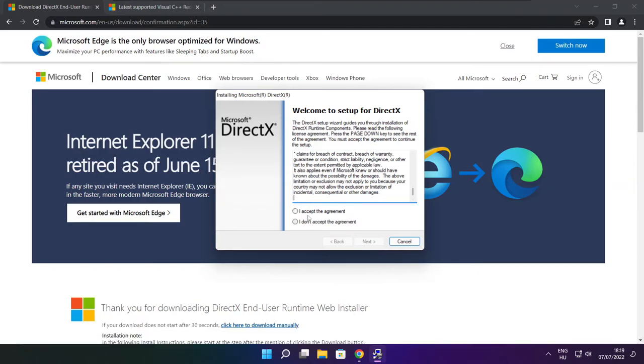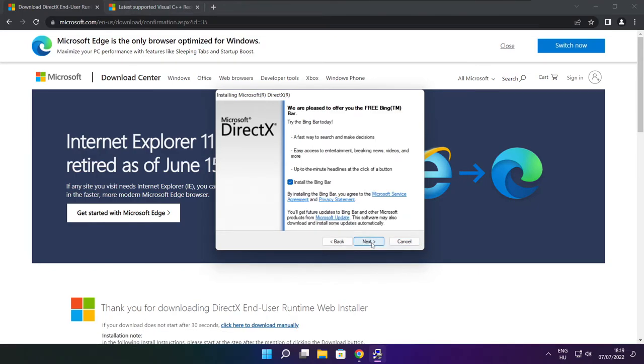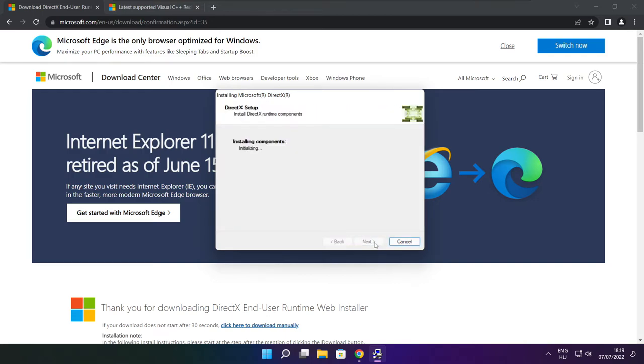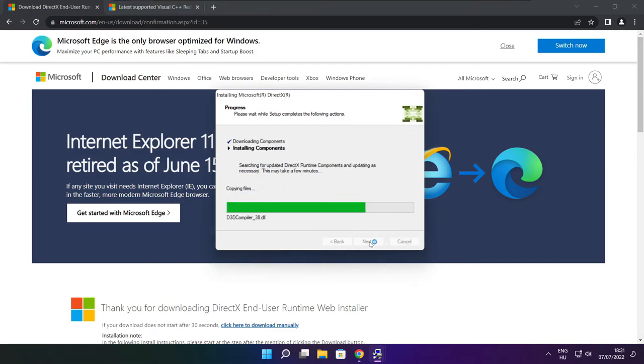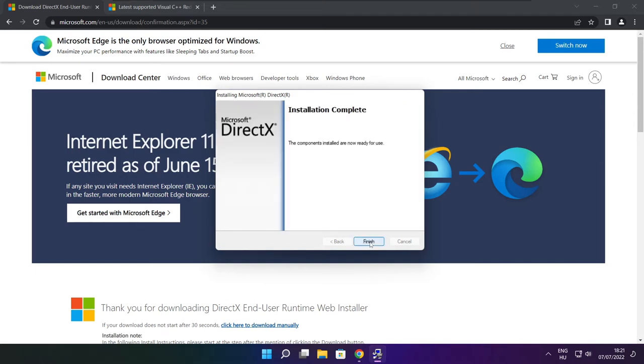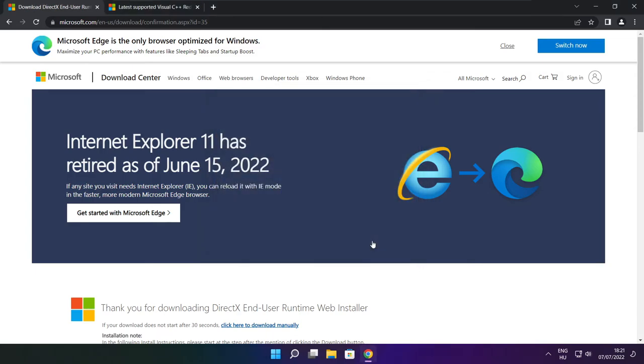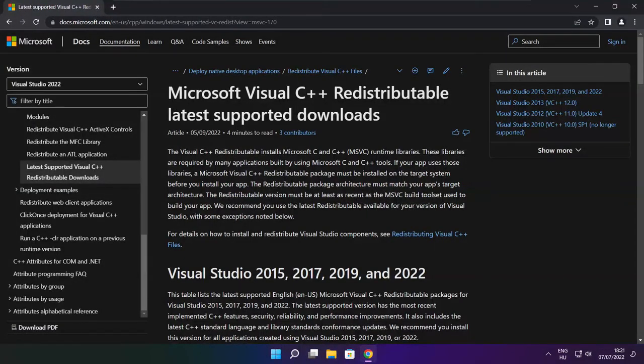Click I accept the agreement and click next. Uncheck install the bing bar and click next. Click next. Installation complete and click finish. Close DirectX website.